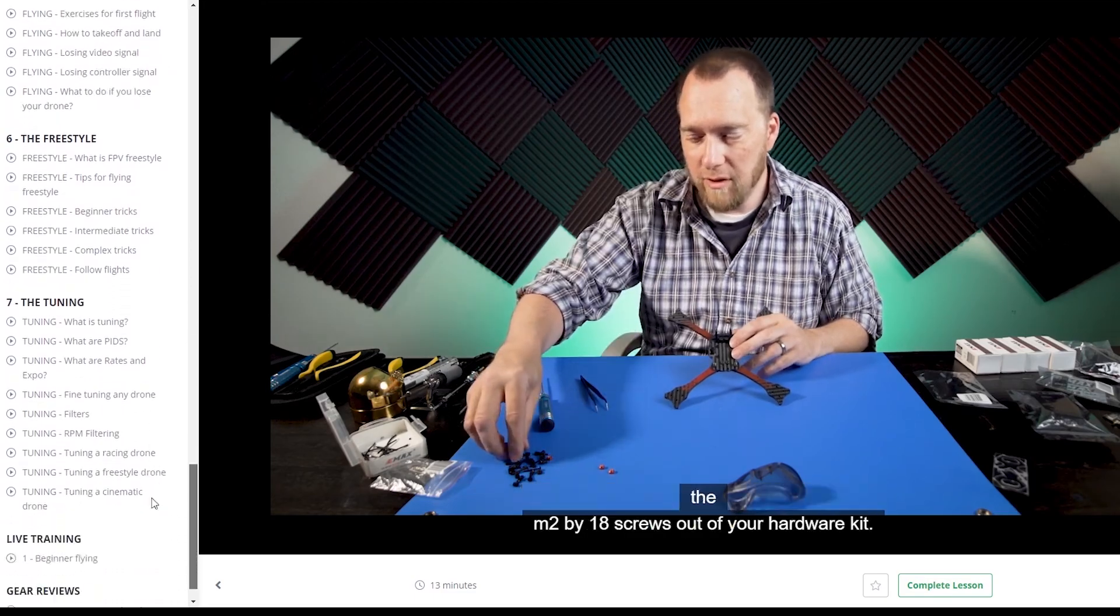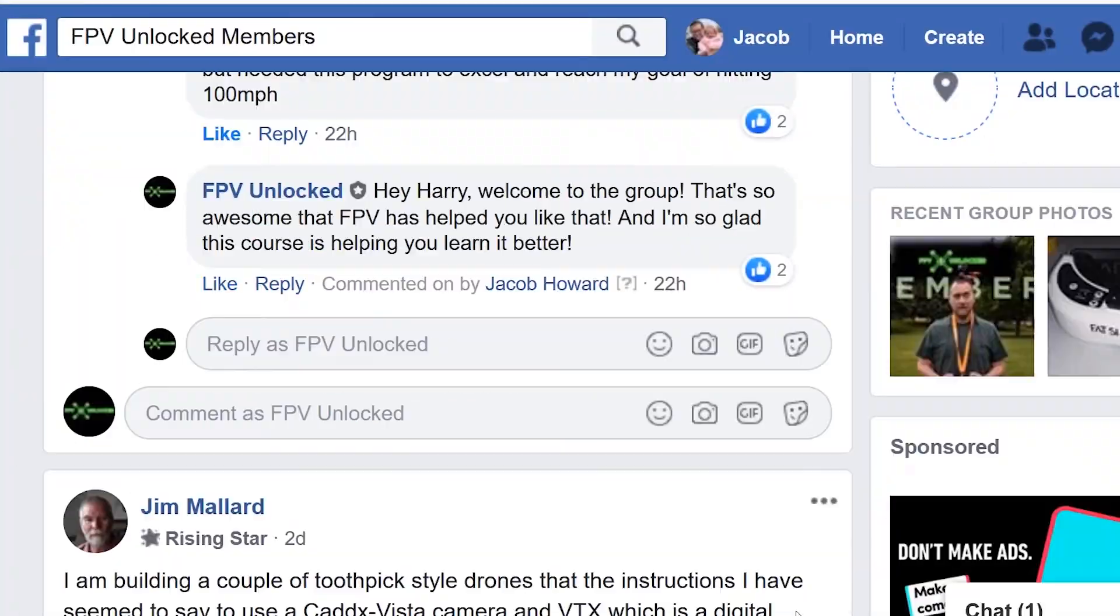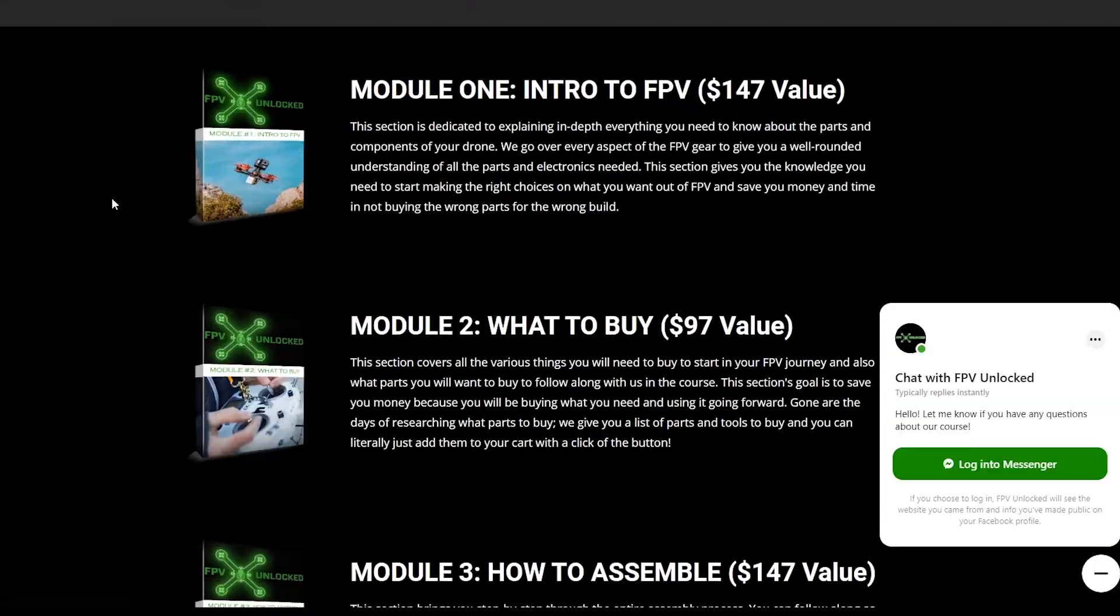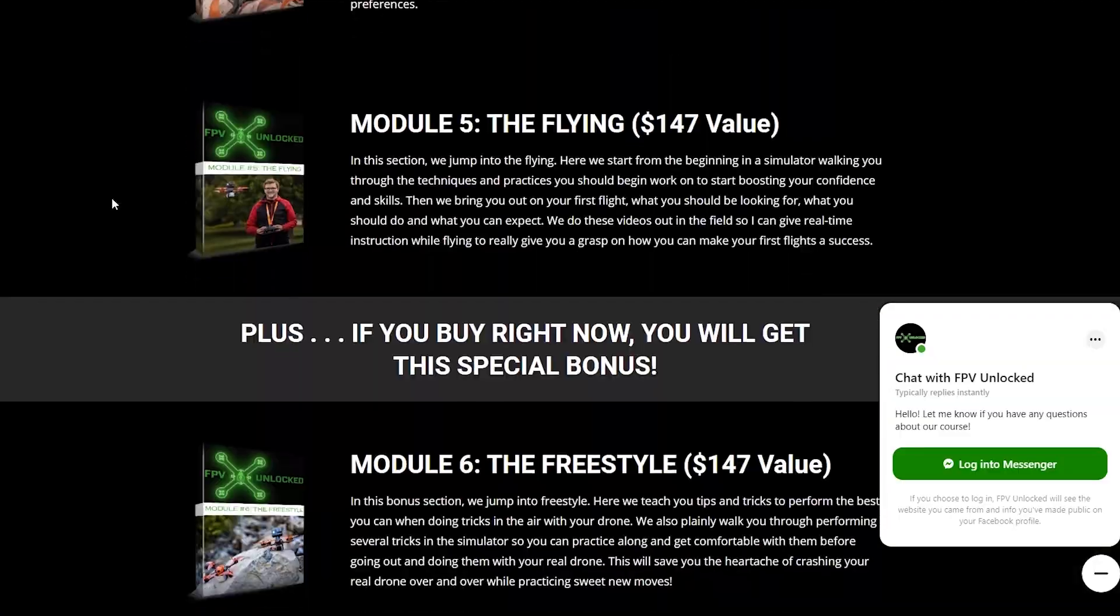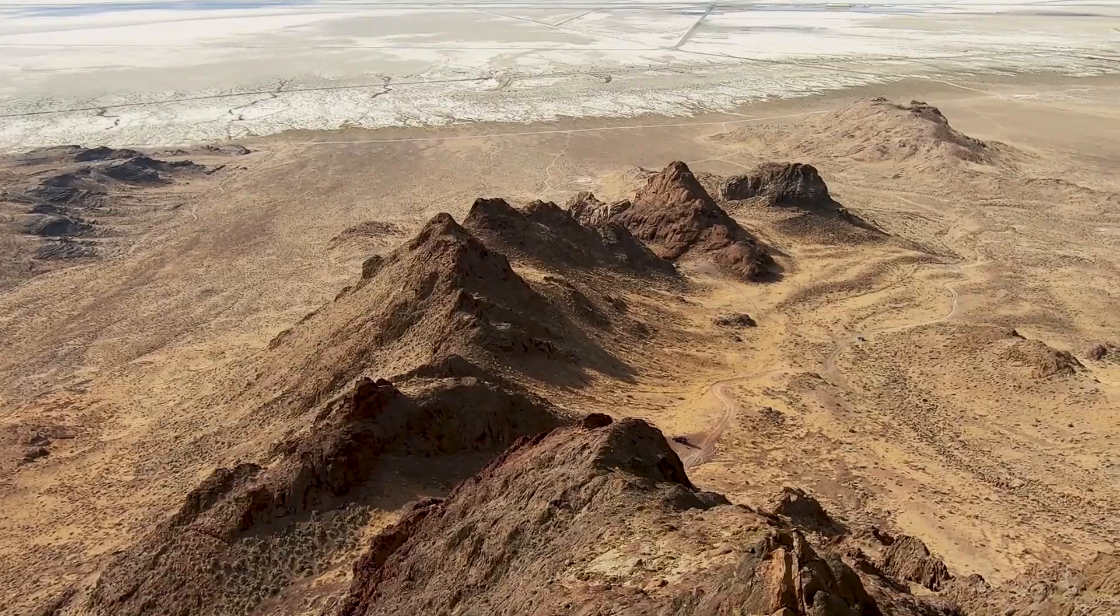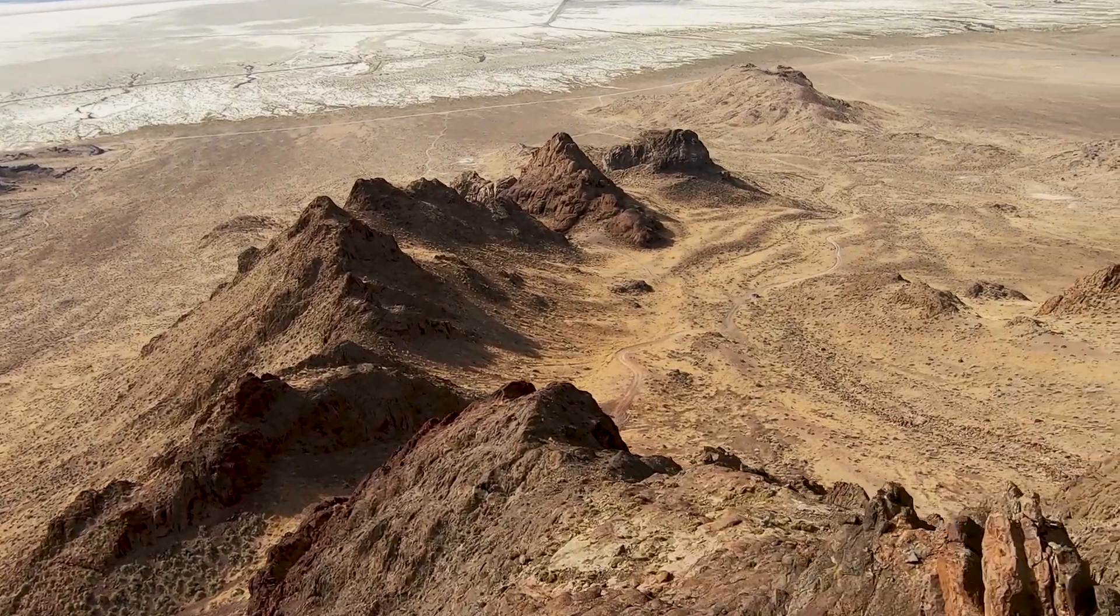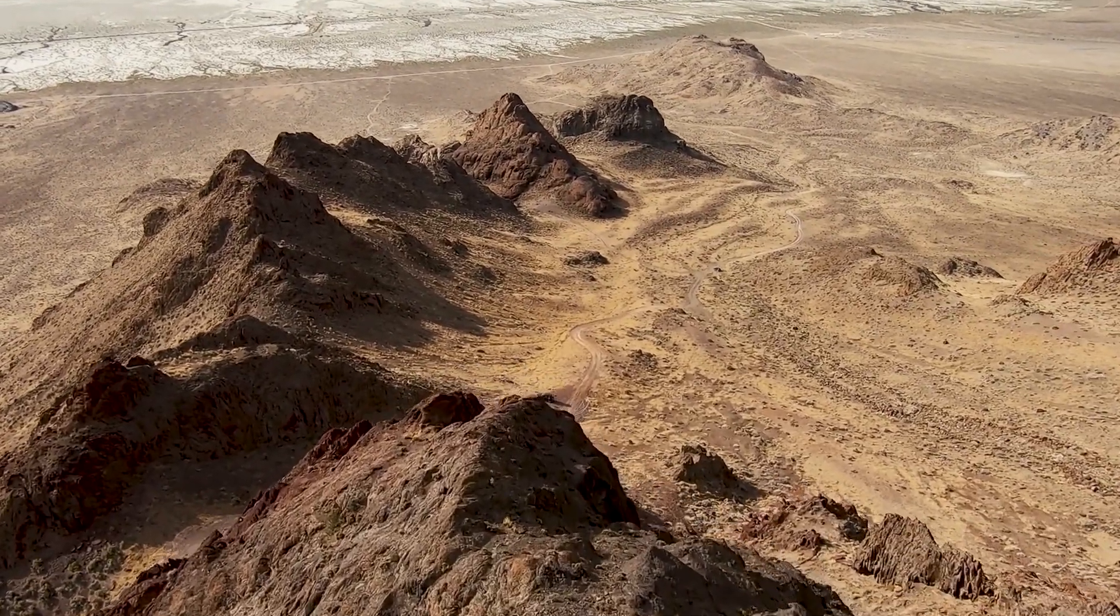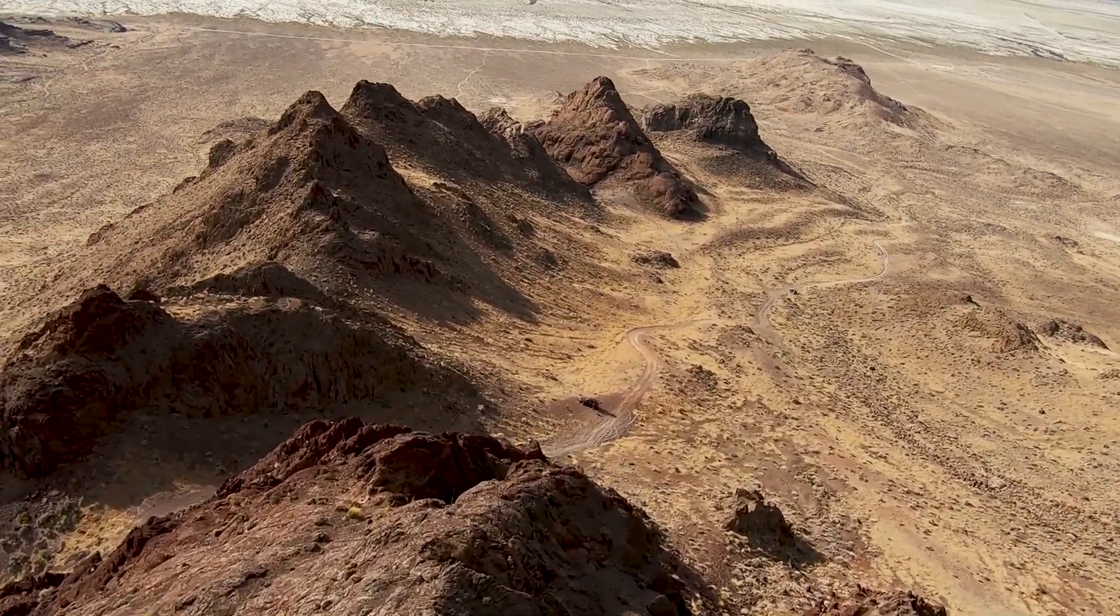The link to learn more is in the comments below. As always, if you guys have any questions, definitely let me know and have fun flying.